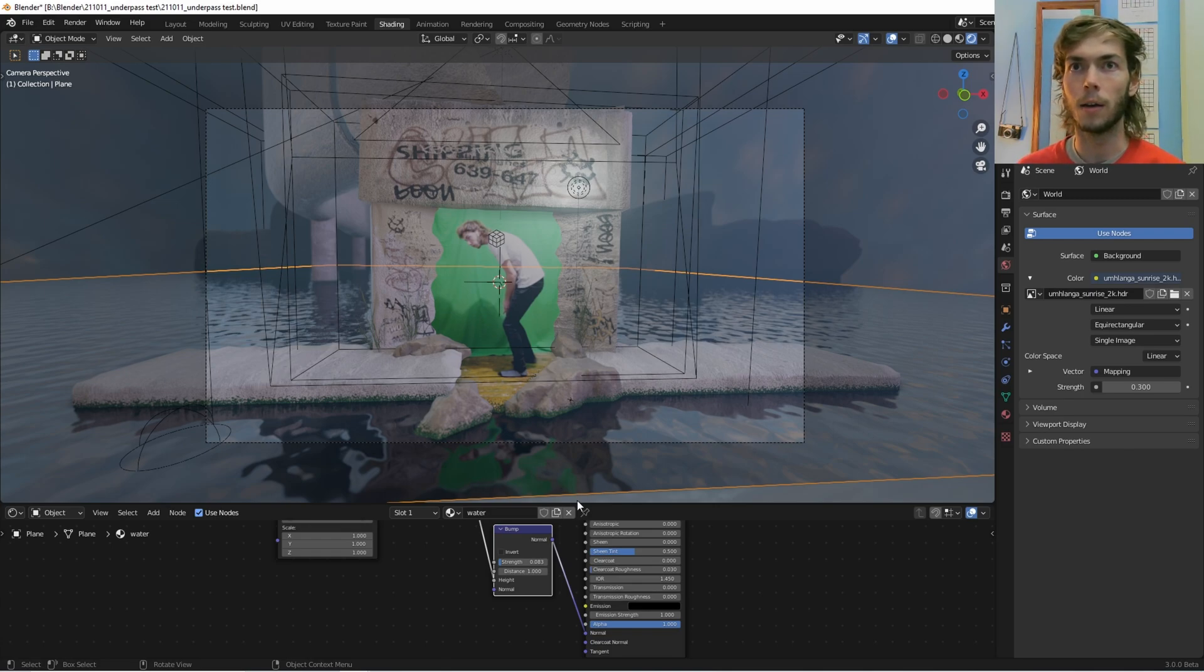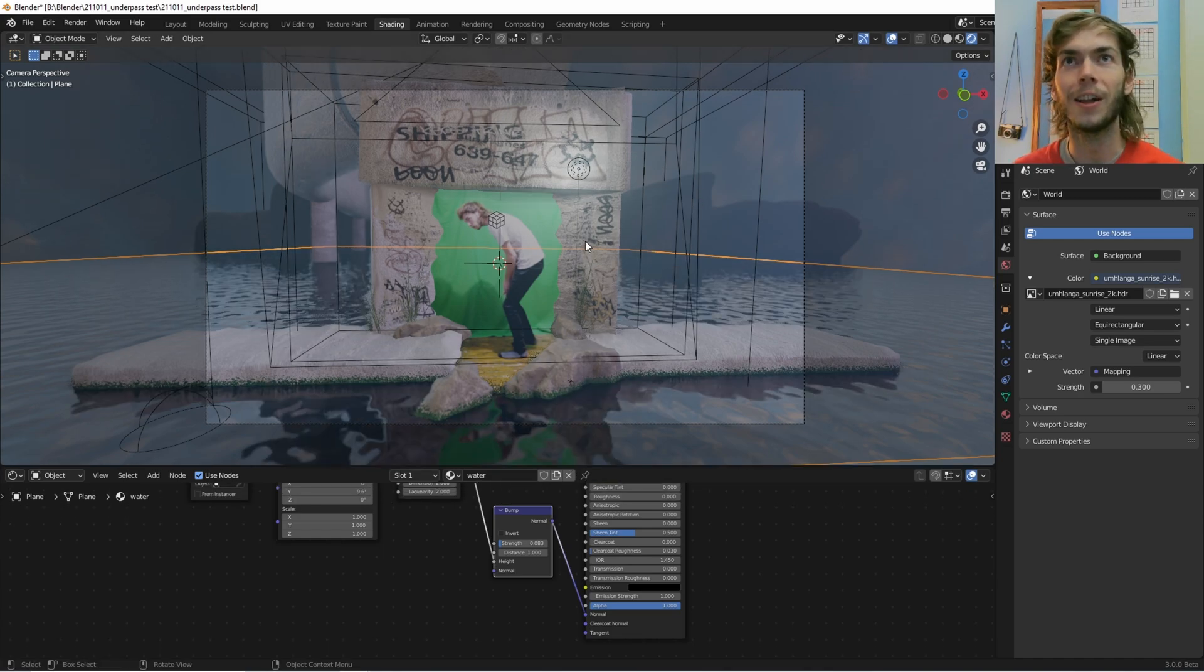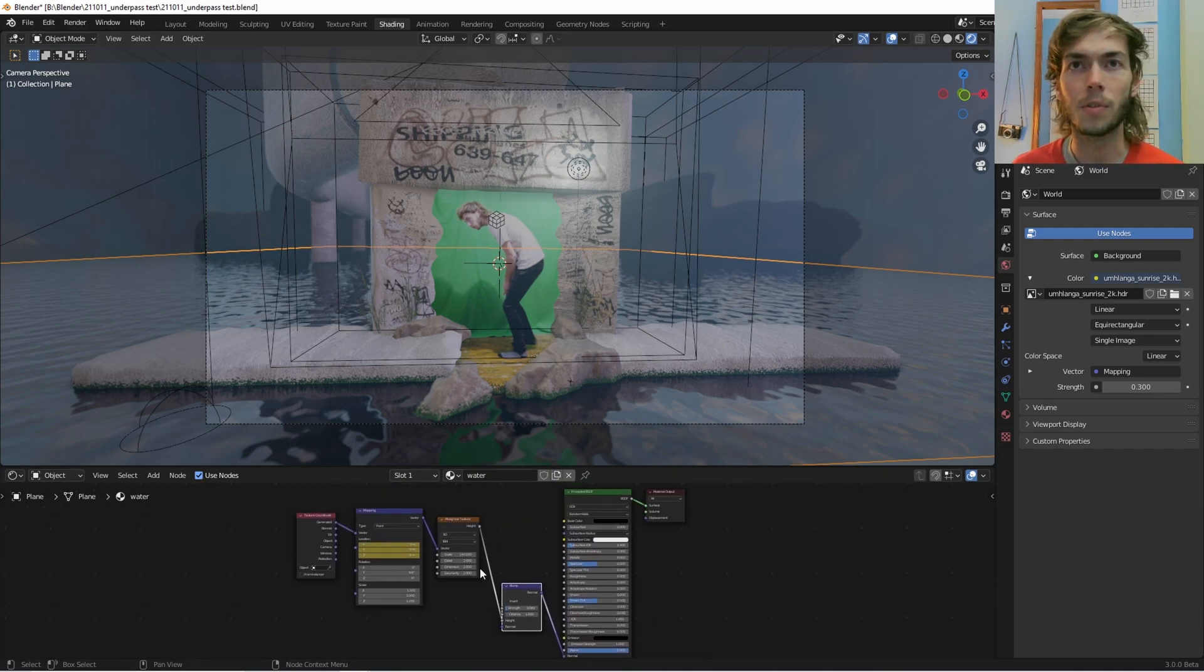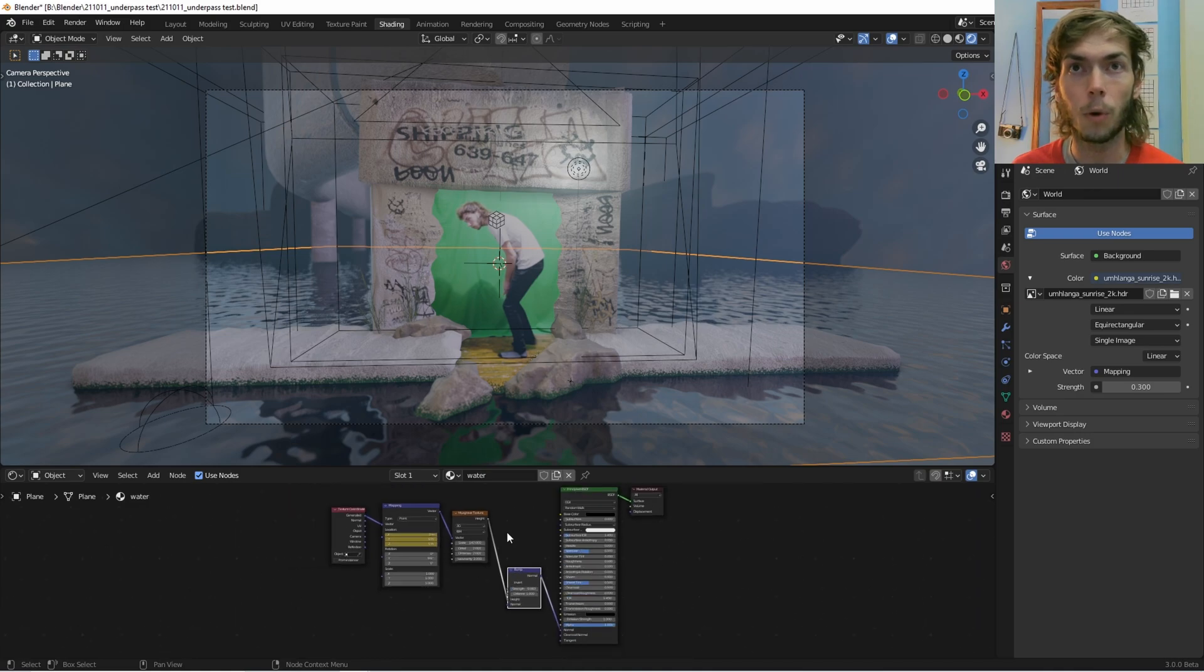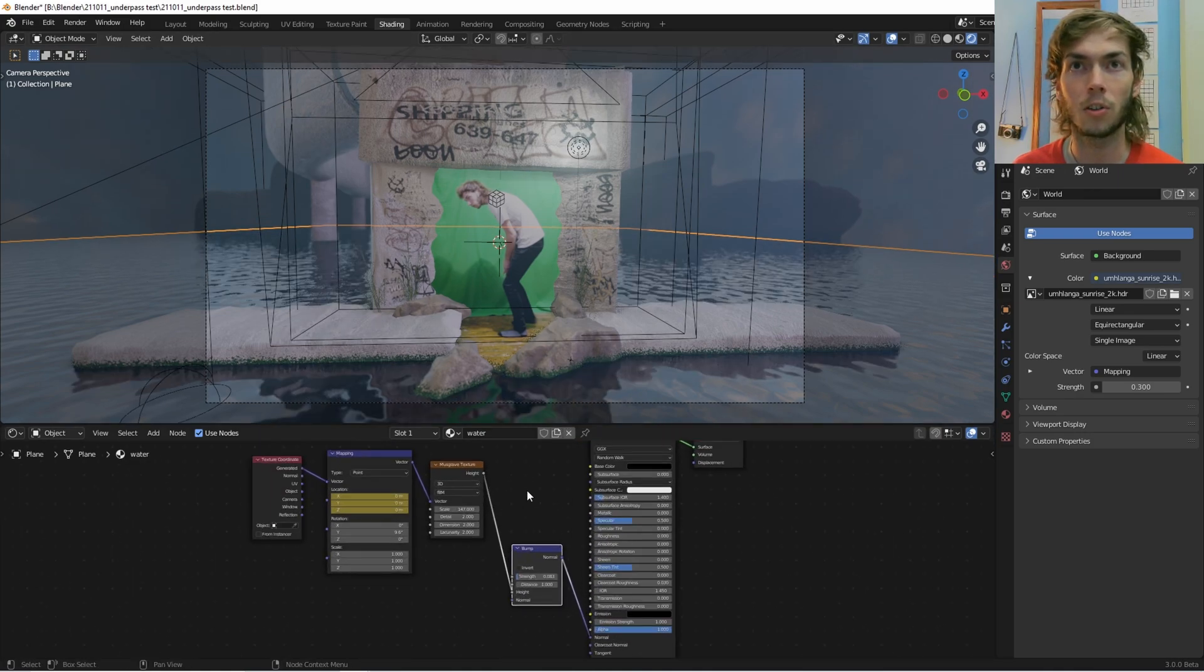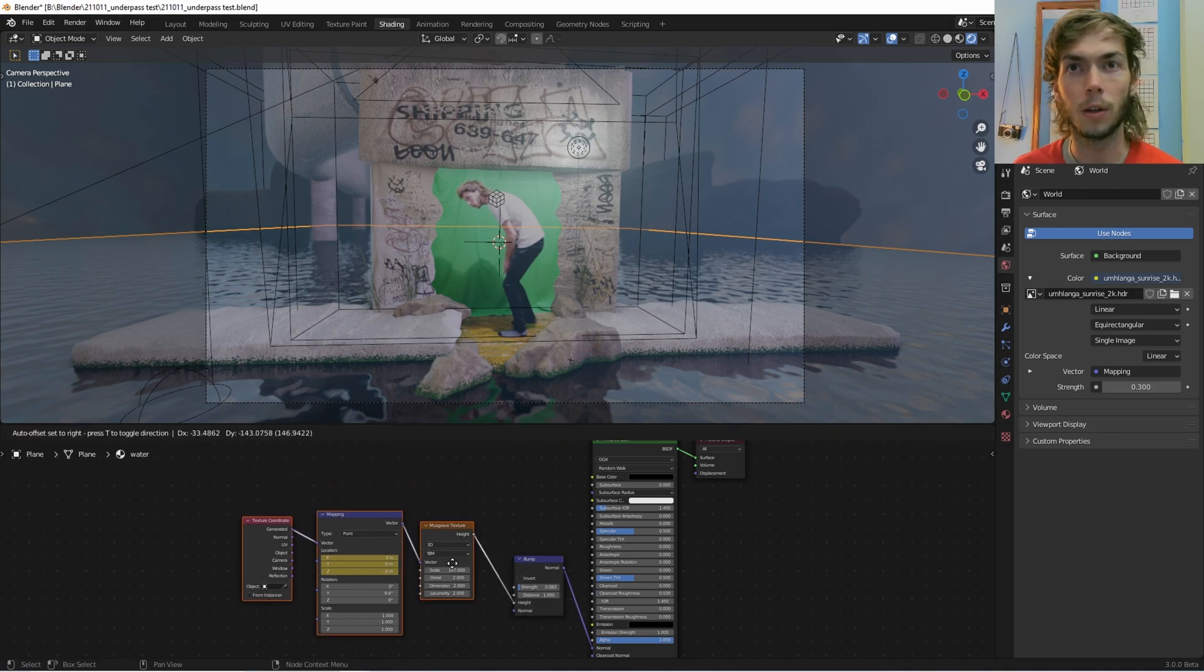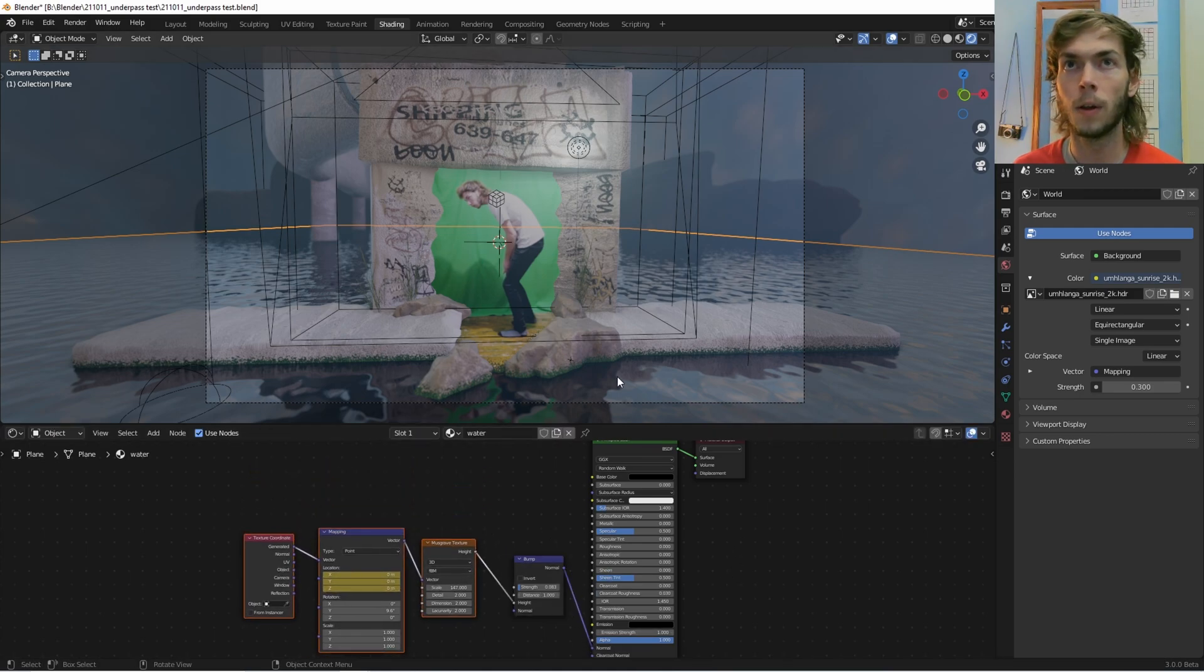So I'll just show you. First of all, this is just a little scene I'm trying to work on, so it's a bit weird, but this is where I did the work. This is normally the way you make water, the Ian Hubert way with the Musgrave texture plugged into a bump into the normal.